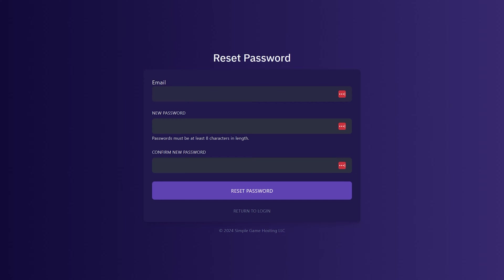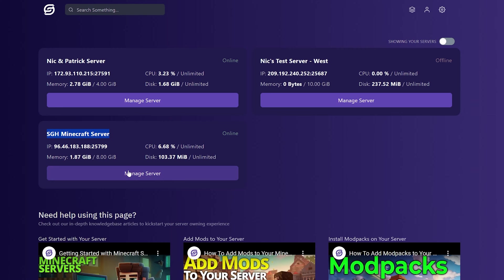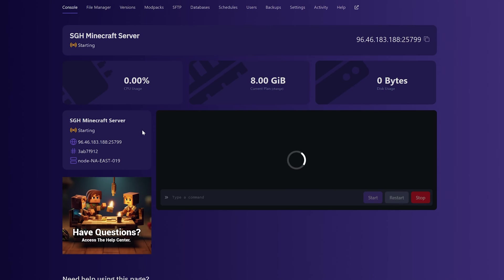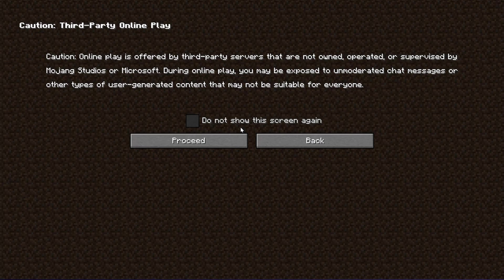When you do, it will look like this. So this is basically all the servers that I have. I have a lot of servers. All you need to know is this is the one that we just bought. If you don't name your server, it'll be named SGH Minecraft Server, and to join it, just click manage server here, and here is the IP address right here. You can click on it to copy it, and once you click on it, you can go into Minecraft and join it.